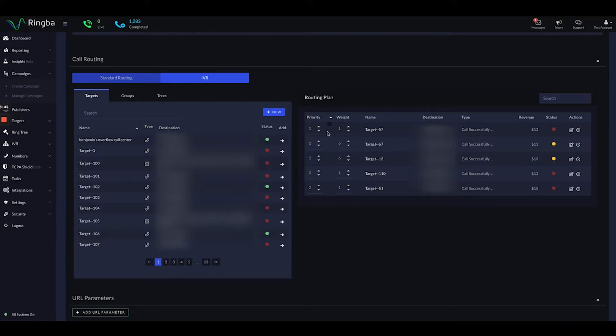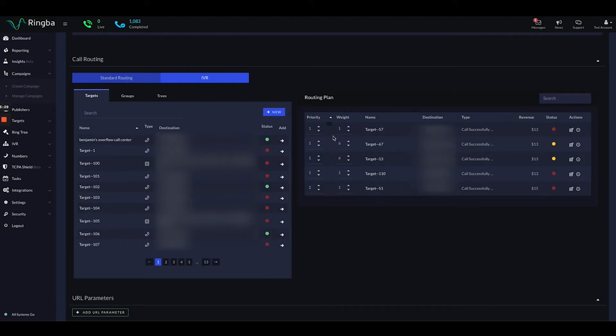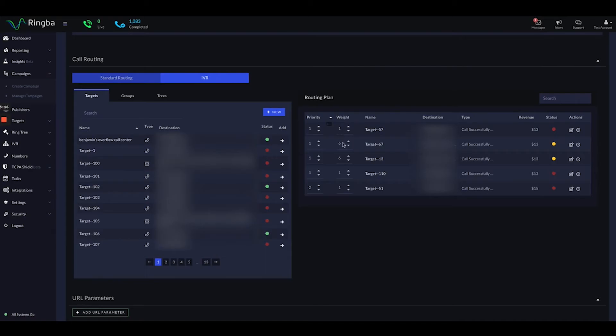Furthermore, the weight, the distribution or the percentage of the calls that go to certain targets are managed by the weight. You can see that these four targets under priority one have different weights. One of them is one, we have six, six, and one. That means if you total those numbers together, the total is 14. So for example, this target gets one out of 14, six out of 14, six out of 14, and one out of 14 calls. If you just think about those as fractions or percentages, that's how we will distribute those calls.